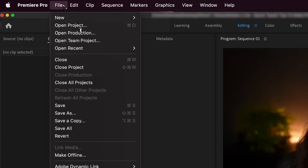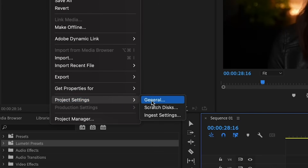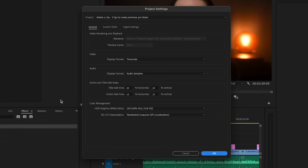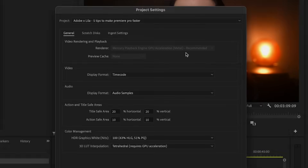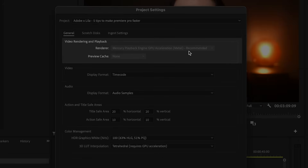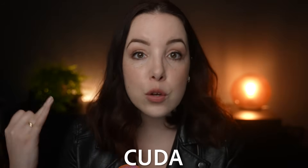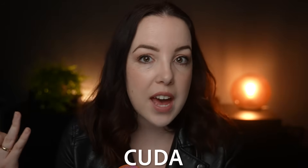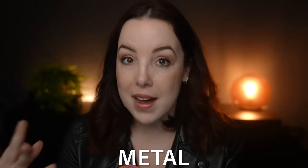To do this, go to File, Project Settings, General, Video Rendering and Playback, and set the renderer to Mercury Playback Engine GPU Acceleration. This could be OpenCL, CUDA, or Metal. Whatever it is, don't choose software.